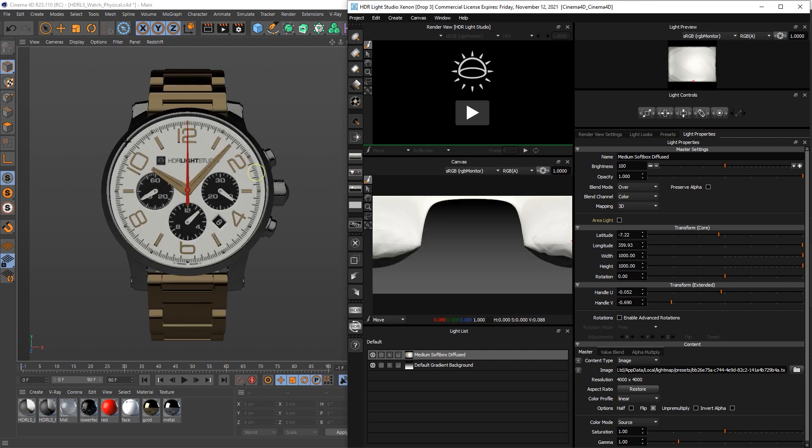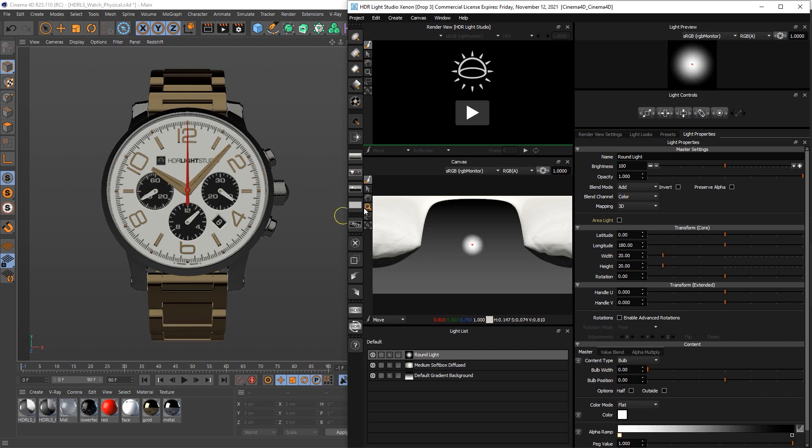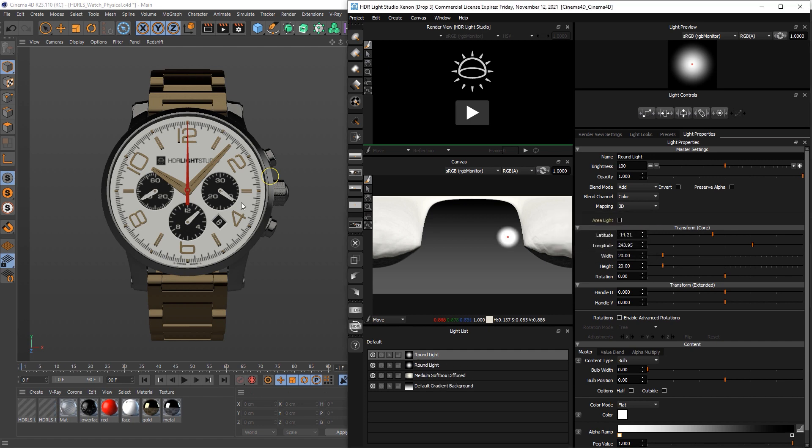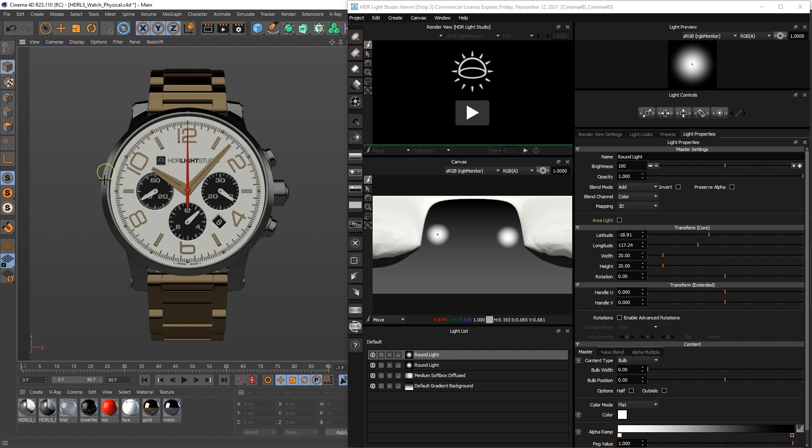And we can already see an issue here in that with the light really big, it's not actually coming around the corner of these bezels like we had on the image that we're trying to match. So just to see how far we'd need to go, if I make a soft round light and then click on this bezel to position the light, and then if I duplicate that and then I click on this bezel here, you can see that this light would need to come all the way around to that light in order to be seen in the bezel.